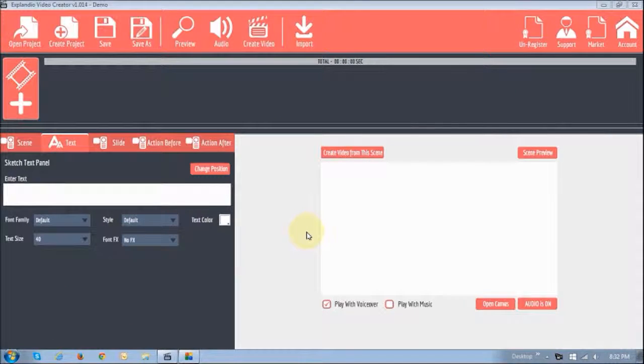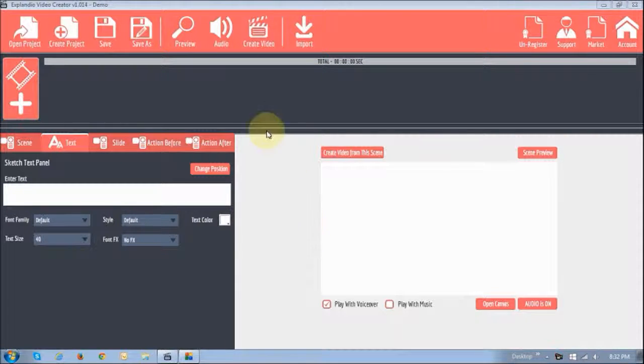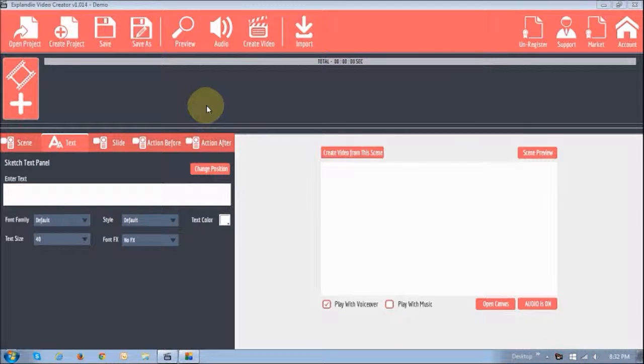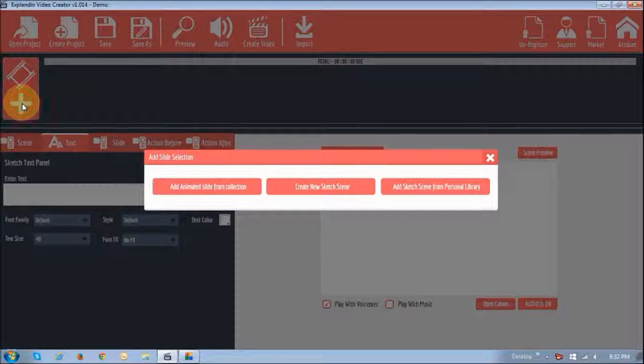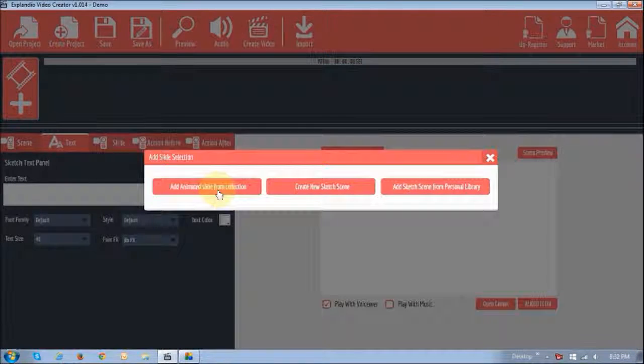So I'll show you how I created the animated slide portion of the video. Currently I'm logged into Explainedio version 1.0. I'm going to click this Add button to add a slide pack.